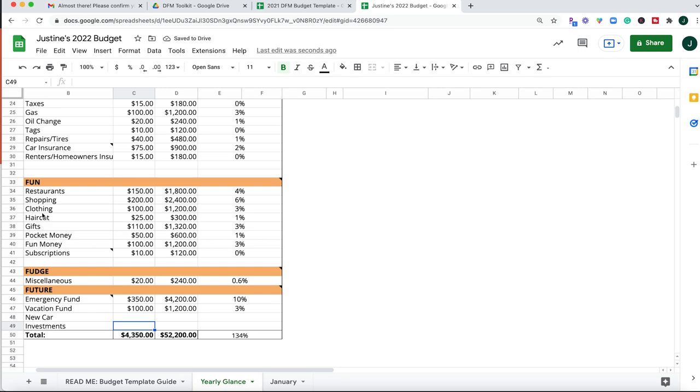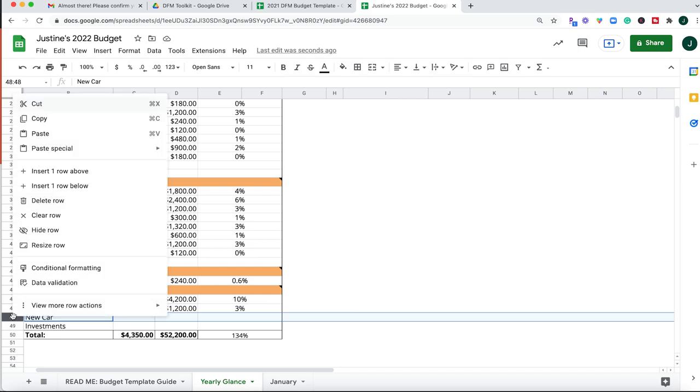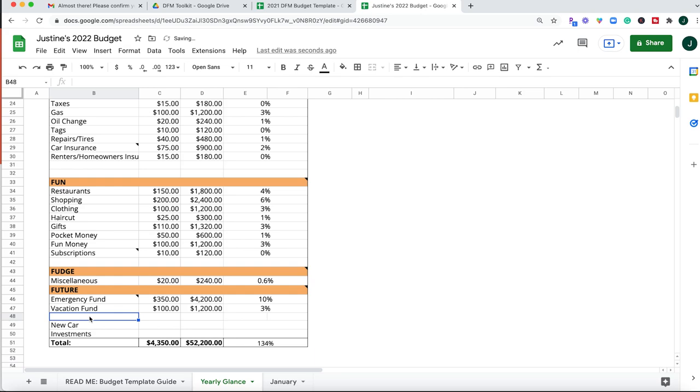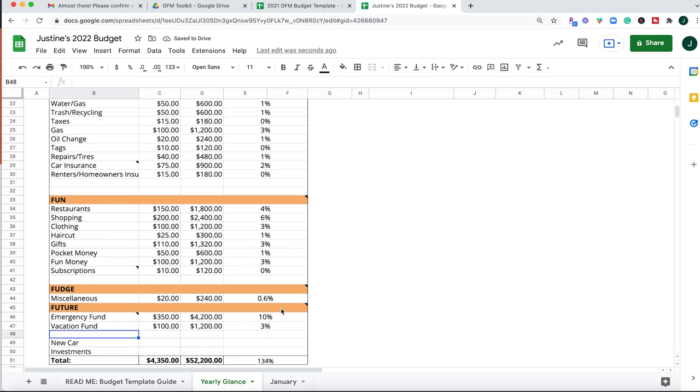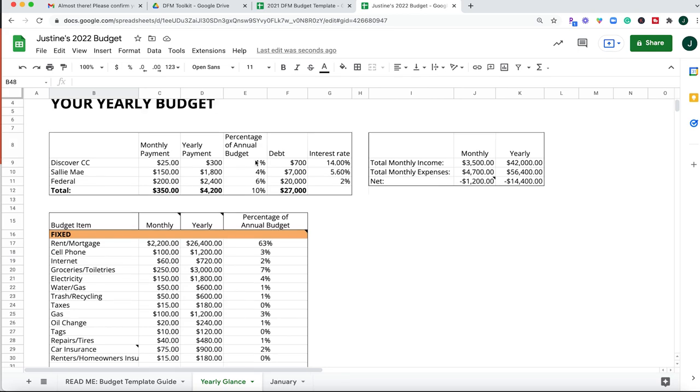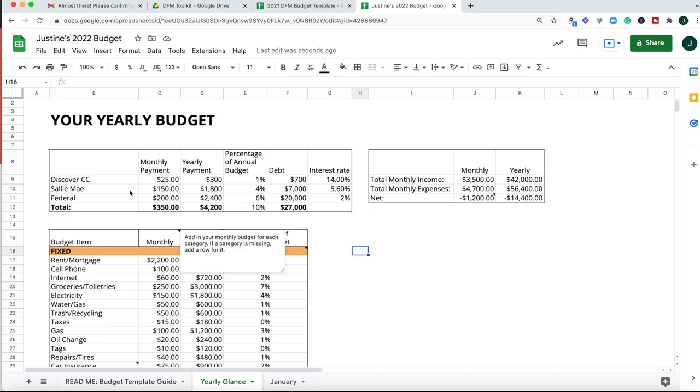If you want to include more categories, all you'd have to do is highlight the row, double click, and hit insert one row above, and then you can add in another category. So this is just going to populate everything out in a yearly glance, and I think it's really important to see how much you're spending a year on some of your budgeted items.